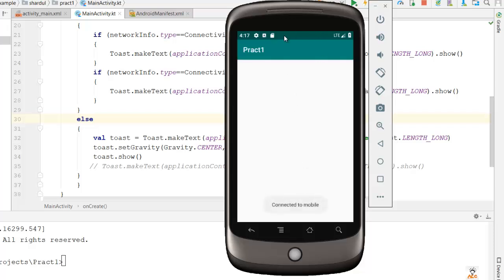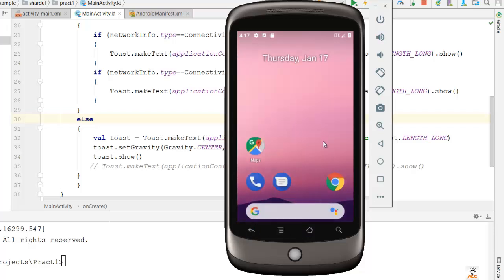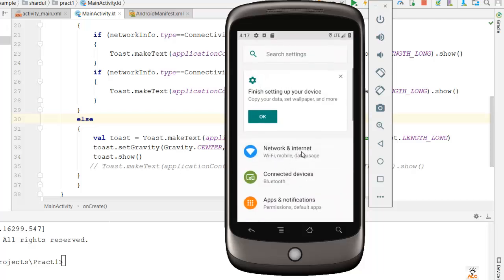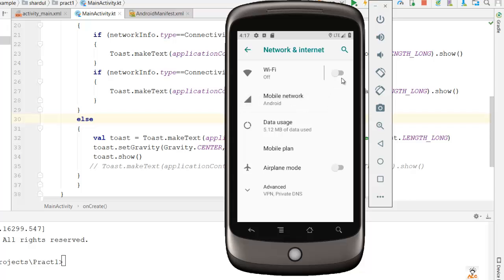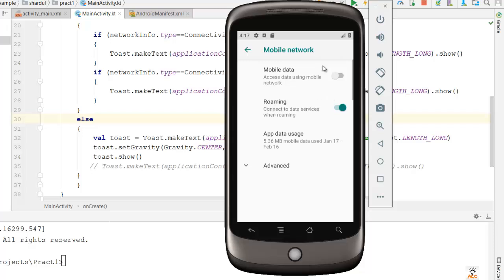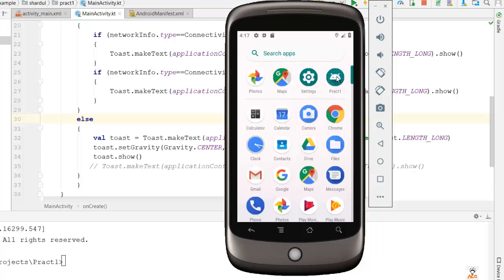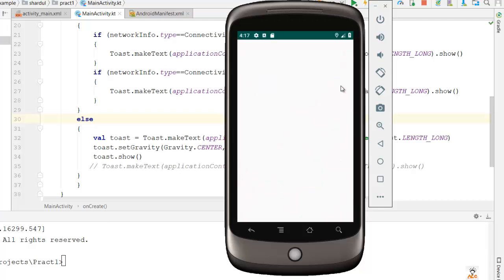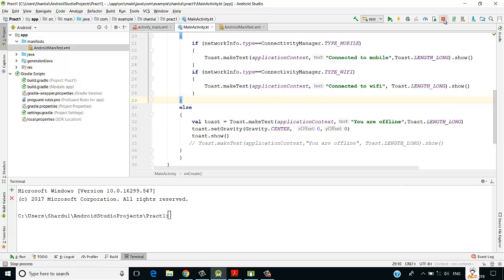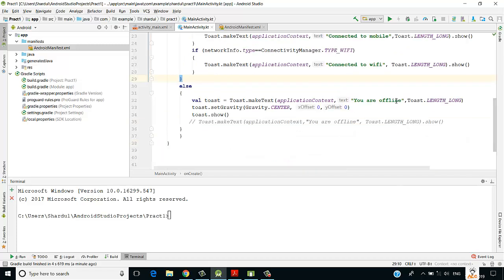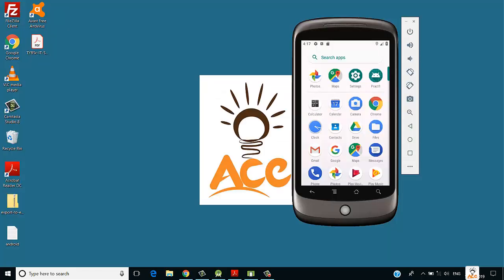Since it is connected to mobile it shows 'Connected to Mobile.' I turn off mobile data in Settings → Network and Internet → Mobile Network, then go back to home. Running the app again, you can see 'You are offline' — the Toast message now appears at the center of the screen. That's how broadcast receivers work. Thanks for watching; if you liked the video please hit like and don't forget to subscribe.